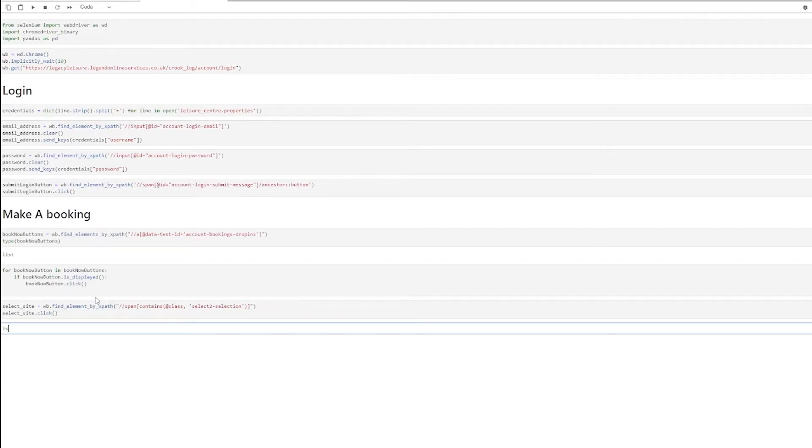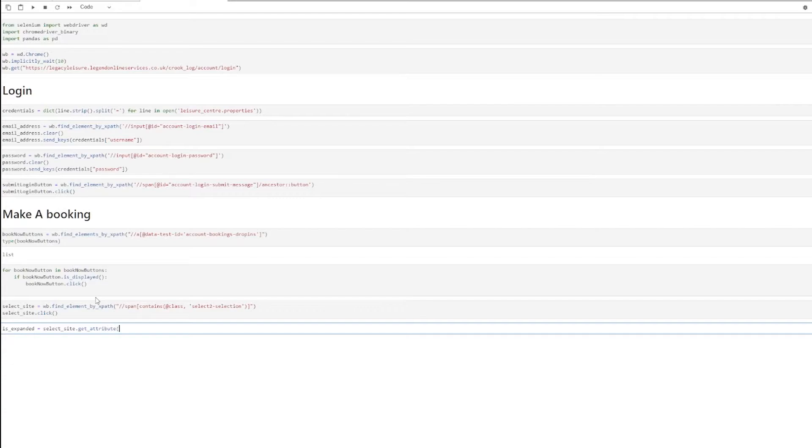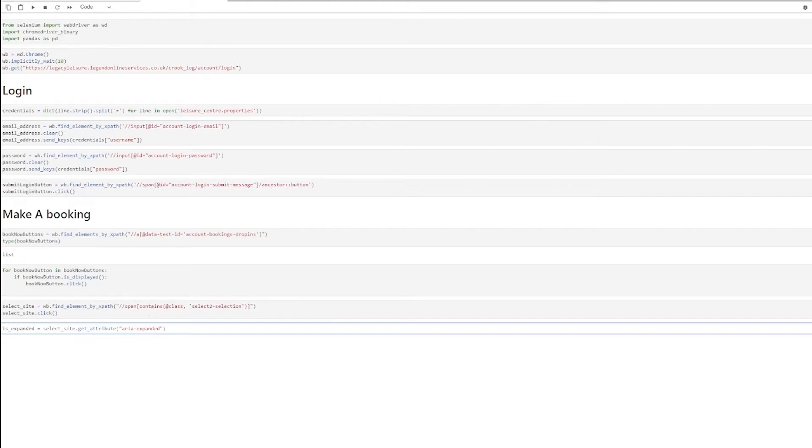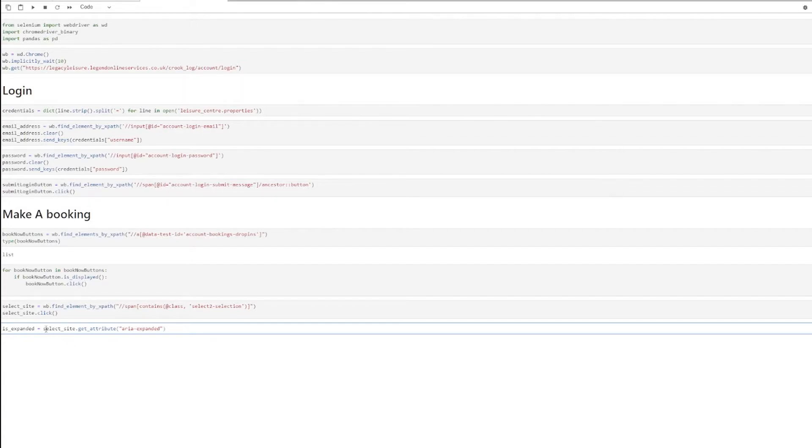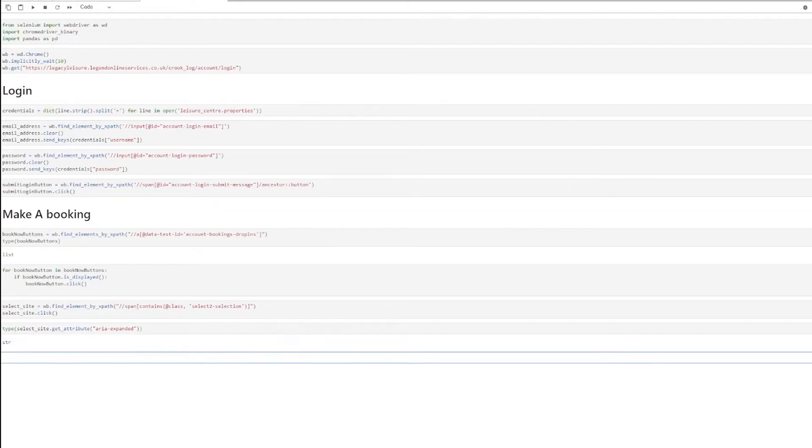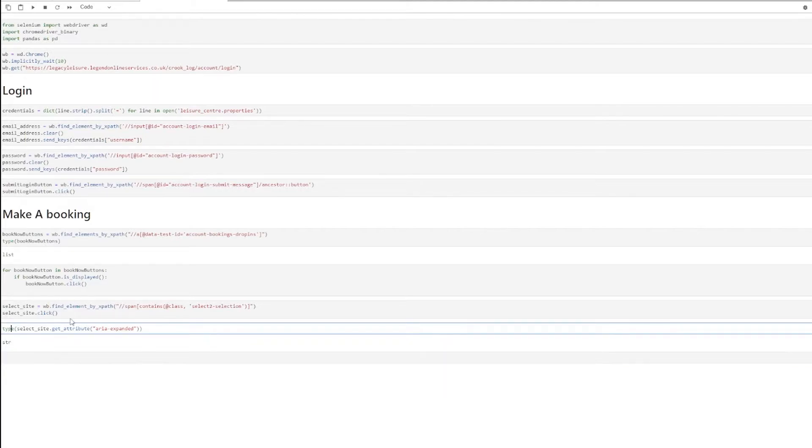So I'm just going to get is expanded equals select side. And I'm going to get the attribute area expanded. And then this is going to be a boolean. Because this is returning a string. We can check. Yeah, it returns a string.